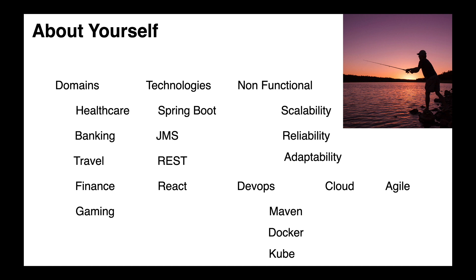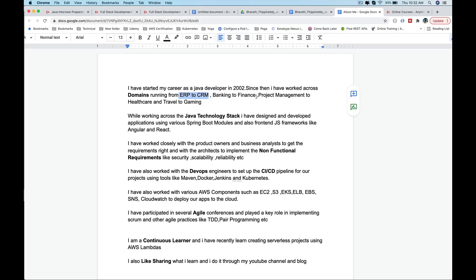You will start this course by learning how to talk about yourself—your work experience and your projects. I will share the About Me template I have been using over the years to help you create one of your own.